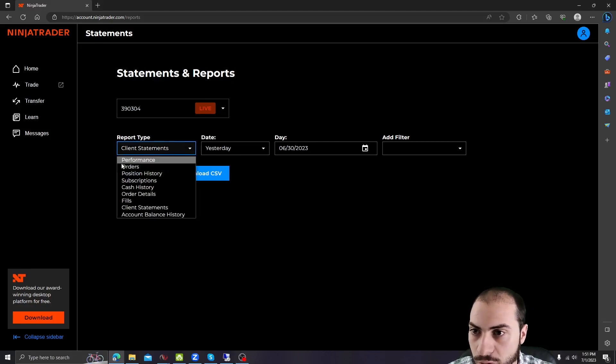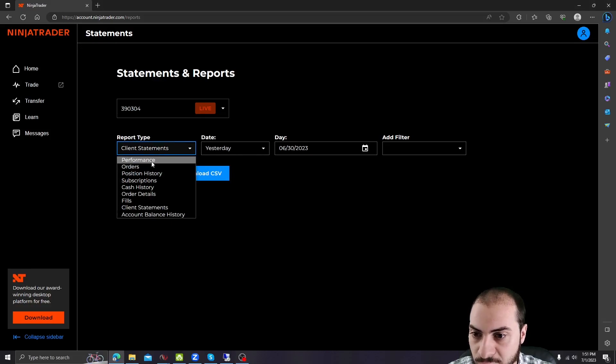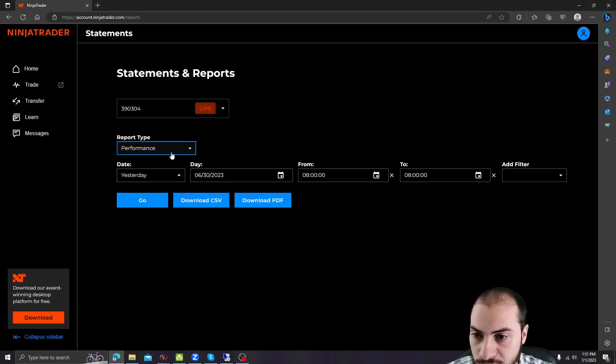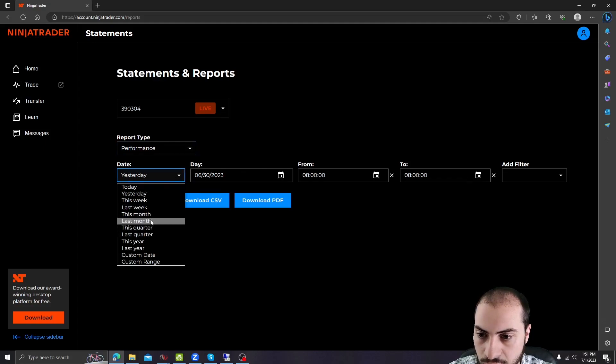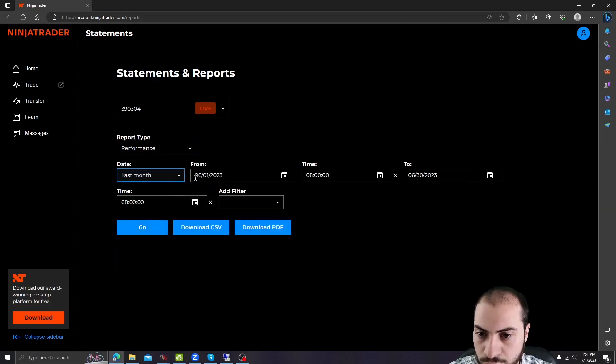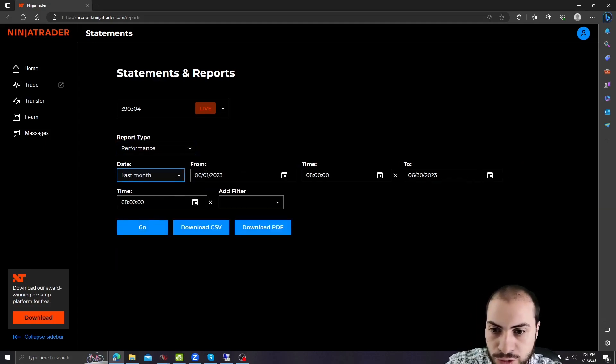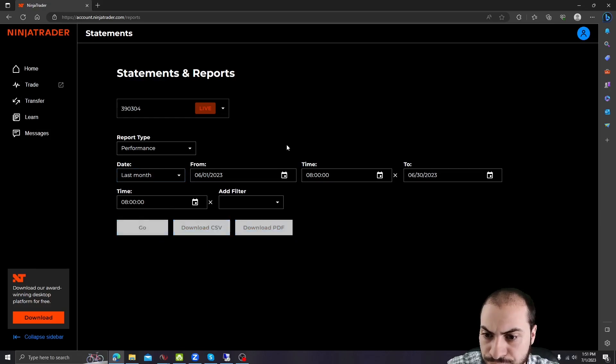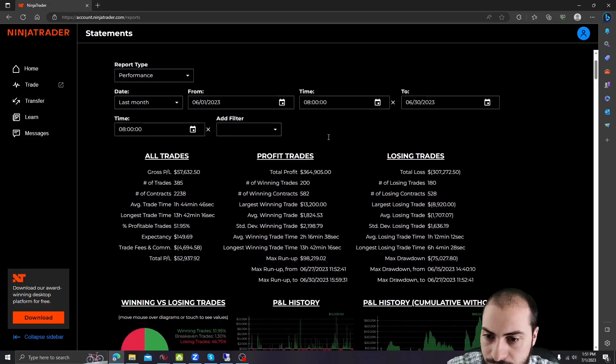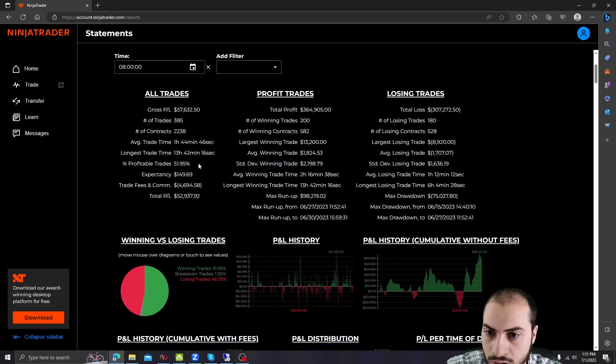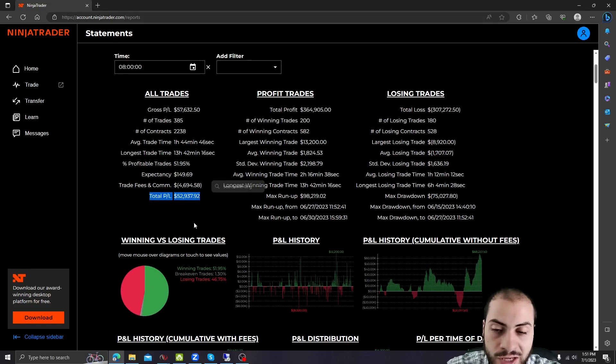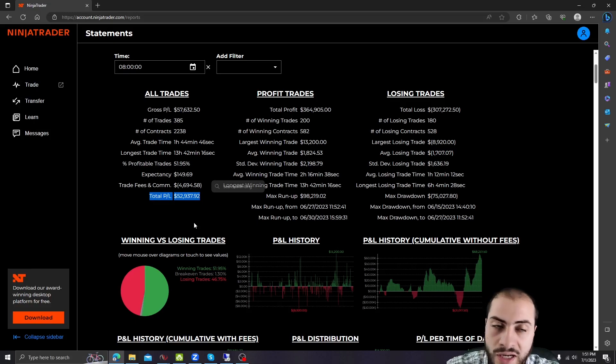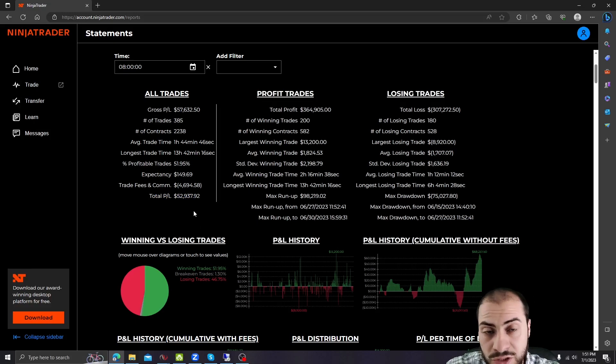So I'm on my NinjaTrader account page. I'm going to go to performance, select last month, which will be June 1st, 2023 to end of June. Hit go. And for the month, we made a total P&L after commissions and slippage of $52,937.92. This is U.S. dollars.